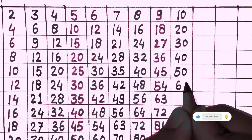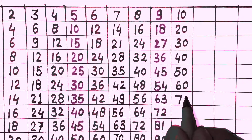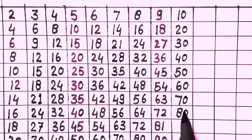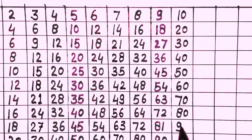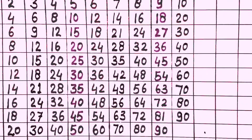10 times 6 is 60, 10 times 7 is 70, 10 times 8 is 80, 10 times 9 is 90, 10 times 10 is 100.